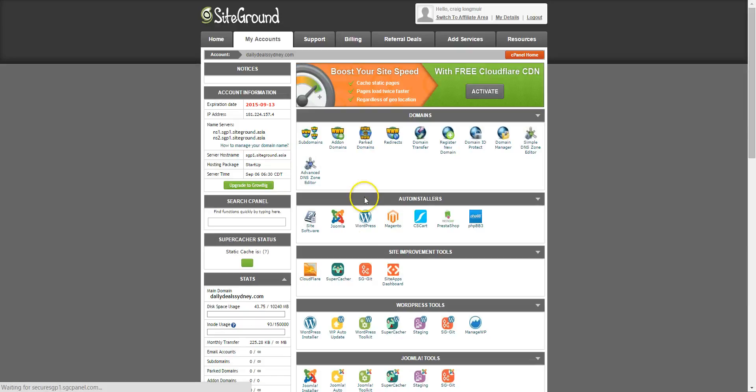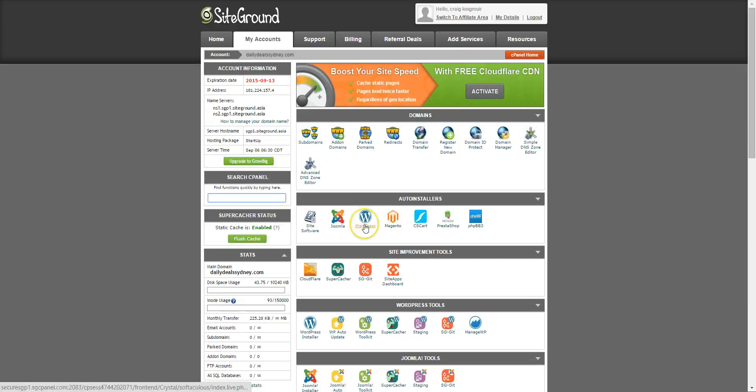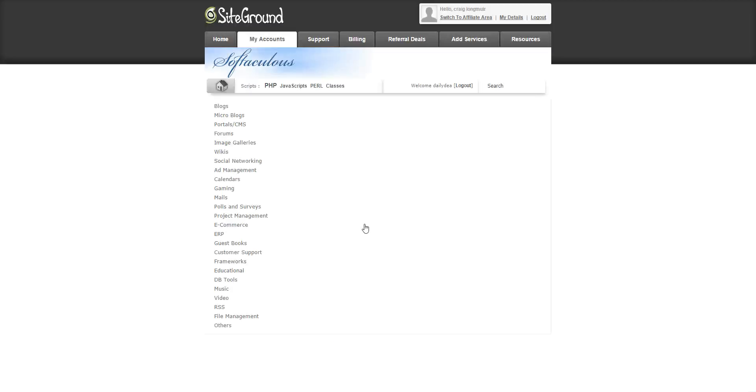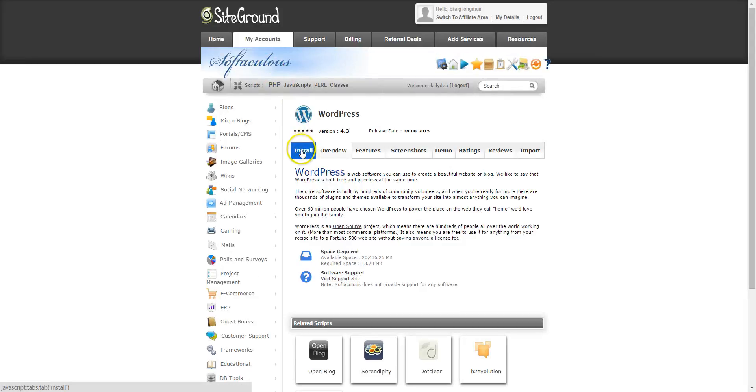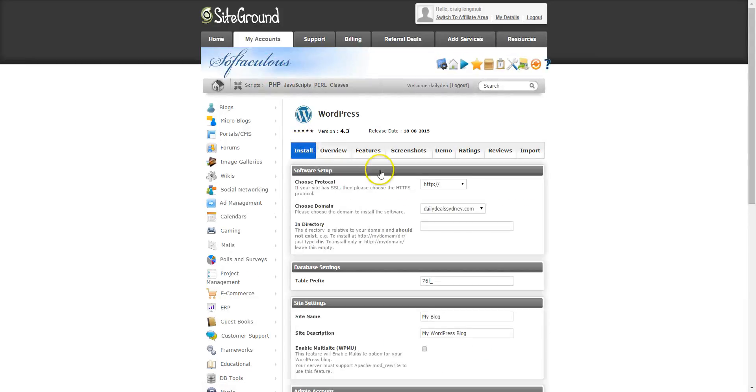In your cPanel, you can click on WordPress, which is Softaculous. Click on install.